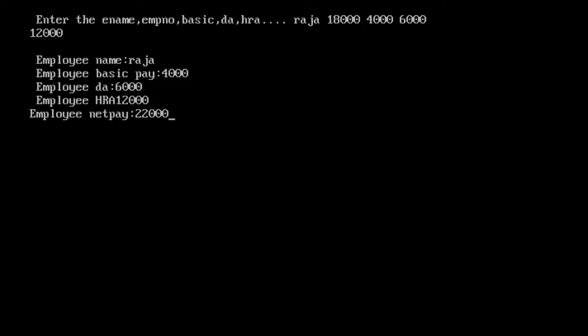So it's Raja, basic pay 4,000... employee DA 6,000, HRA 12,000, so totally 22,000. Okay, we got the output, that's it. See you next class.